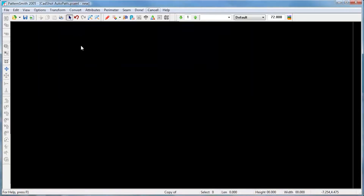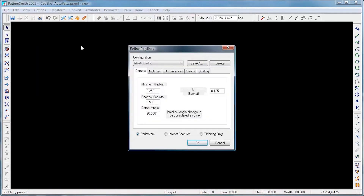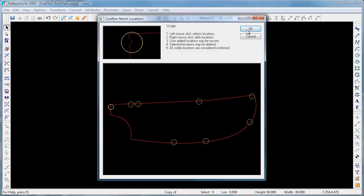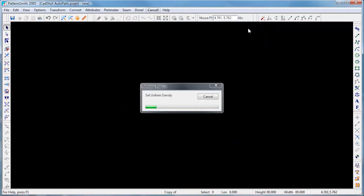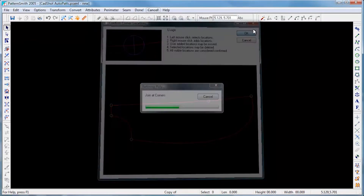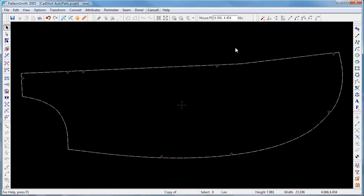We'll select one pattern from this group photo and then begin the refinement process. First, CADShot locates all the notches in the pattern, then it finds all the corners. We can add any other breakpoints that we want.